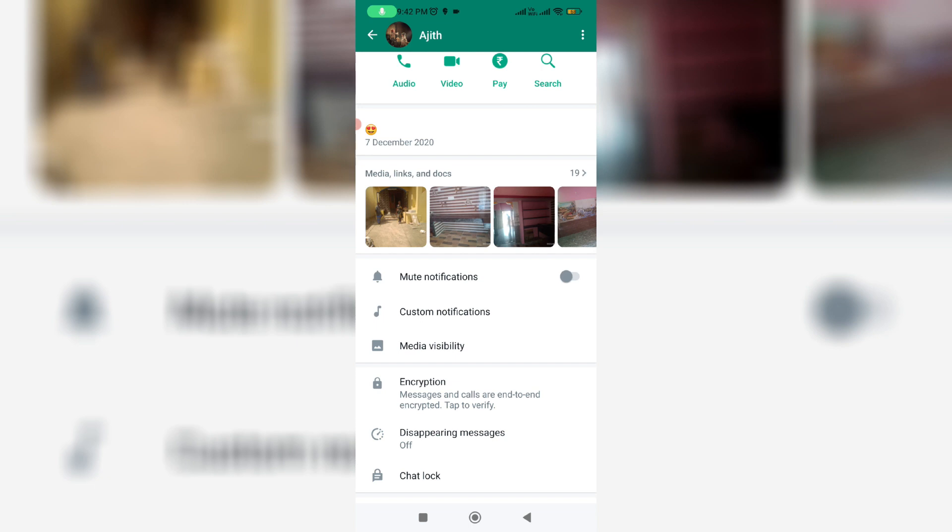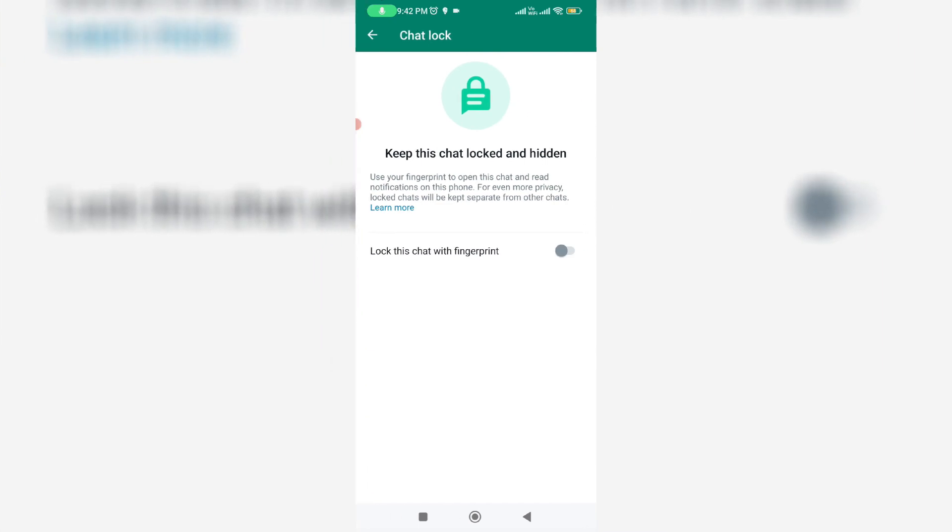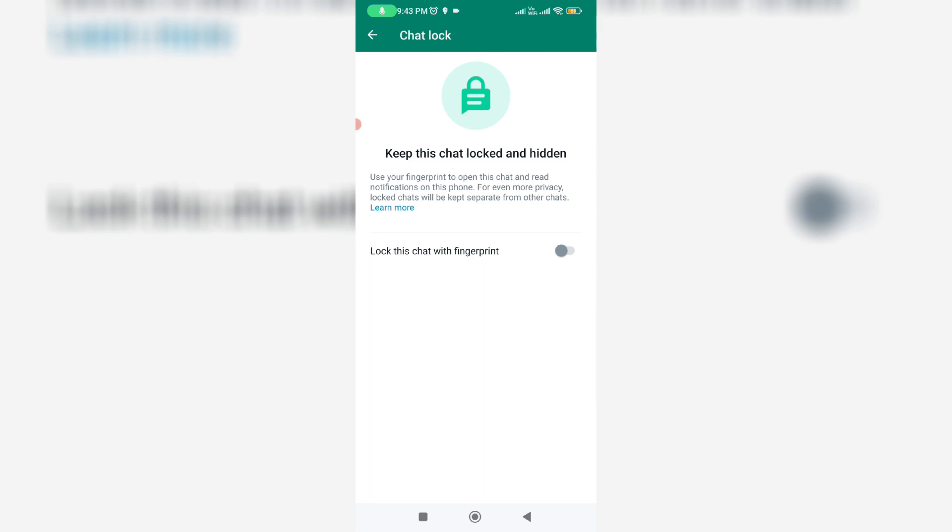I get one option called chat lock. Just press this option. It shows a message: keep this chat locked and hidden, lock this chat with fingerprint. Just click to enable this option.